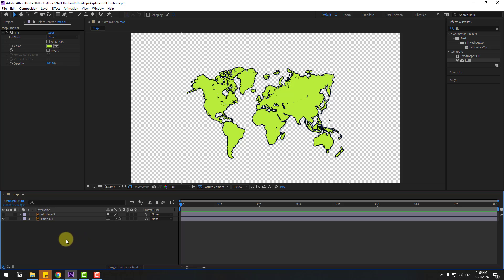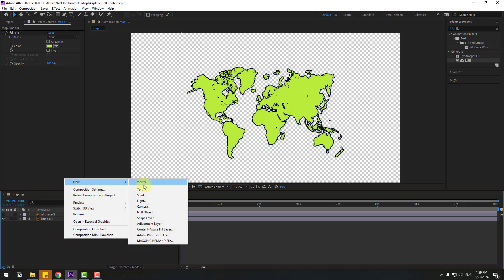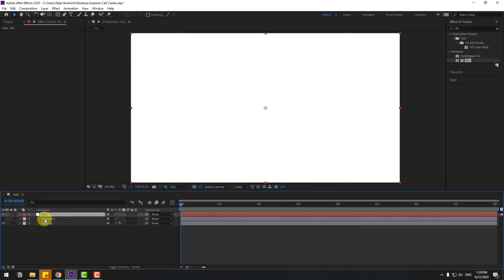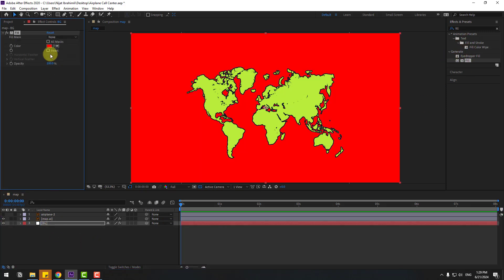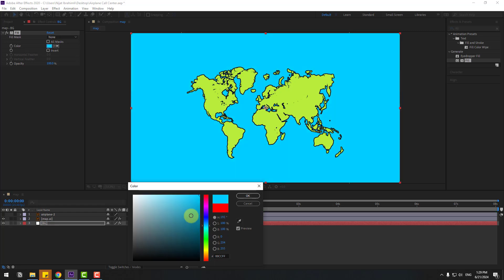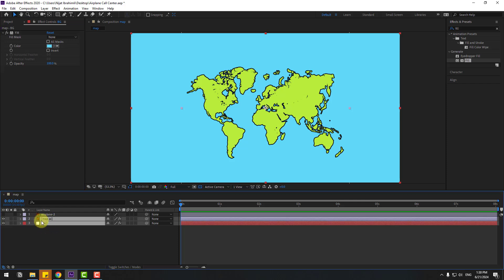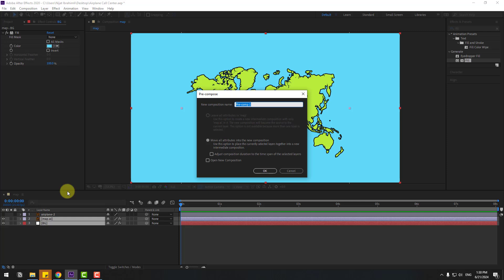Open Stroke, go to color and change it, click OK, and change the size to 5. Now let's create a new solid layer for the background — right-click, New, Solid Layer, name it 'Background' and click OK. Move it behind all layers, apply Fill, go to color and change it to blue.